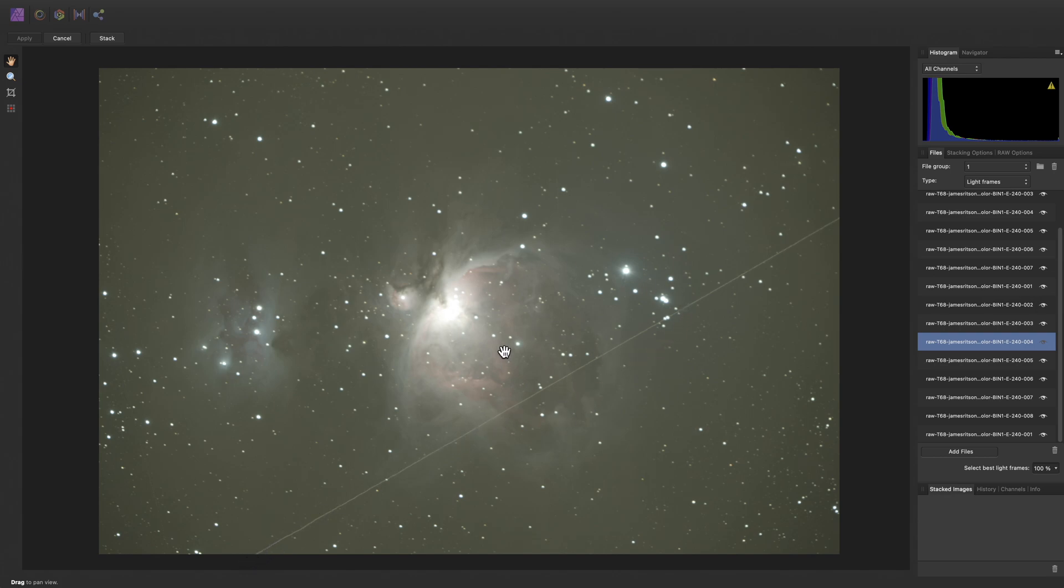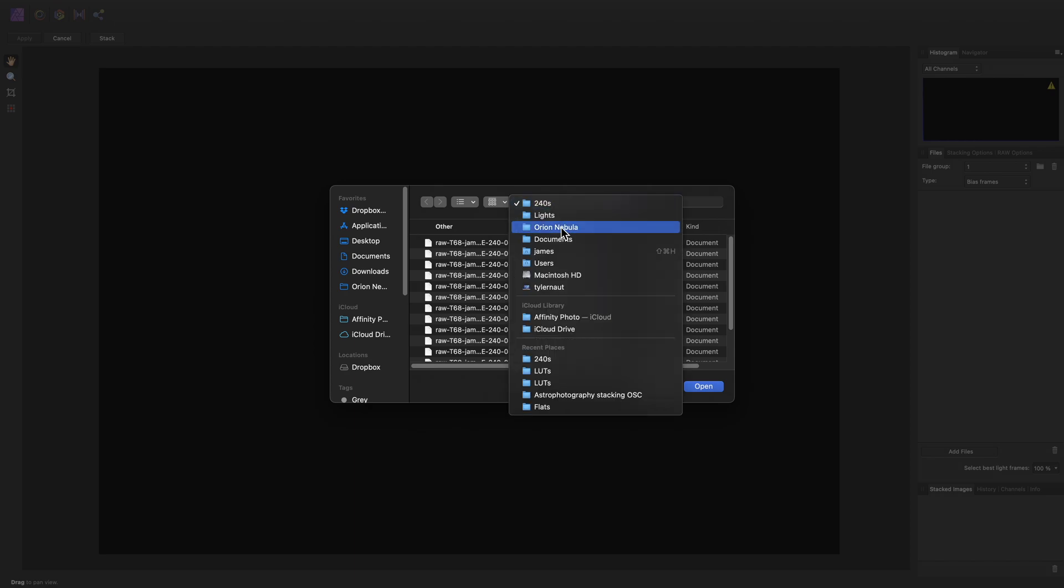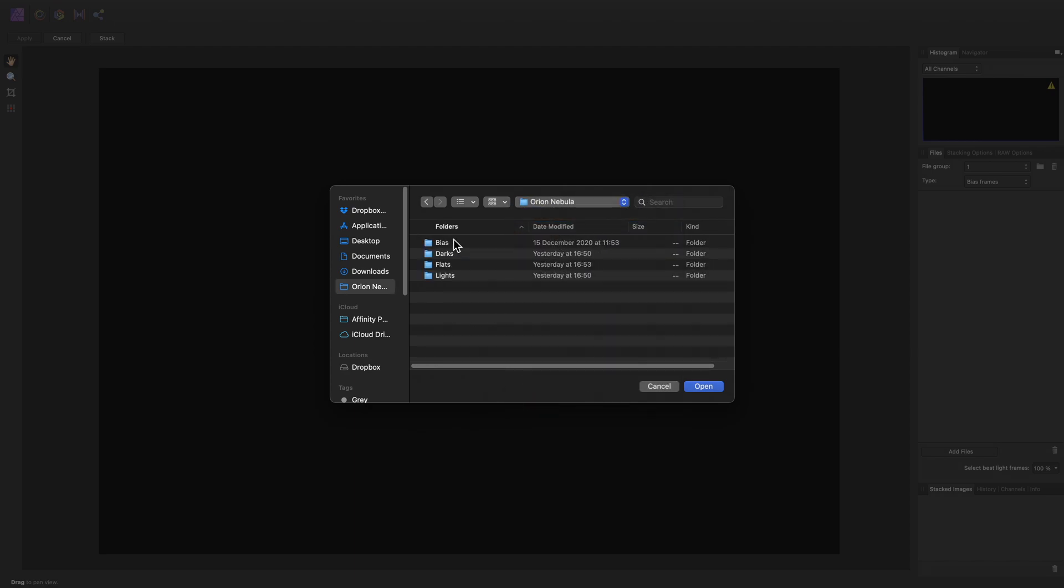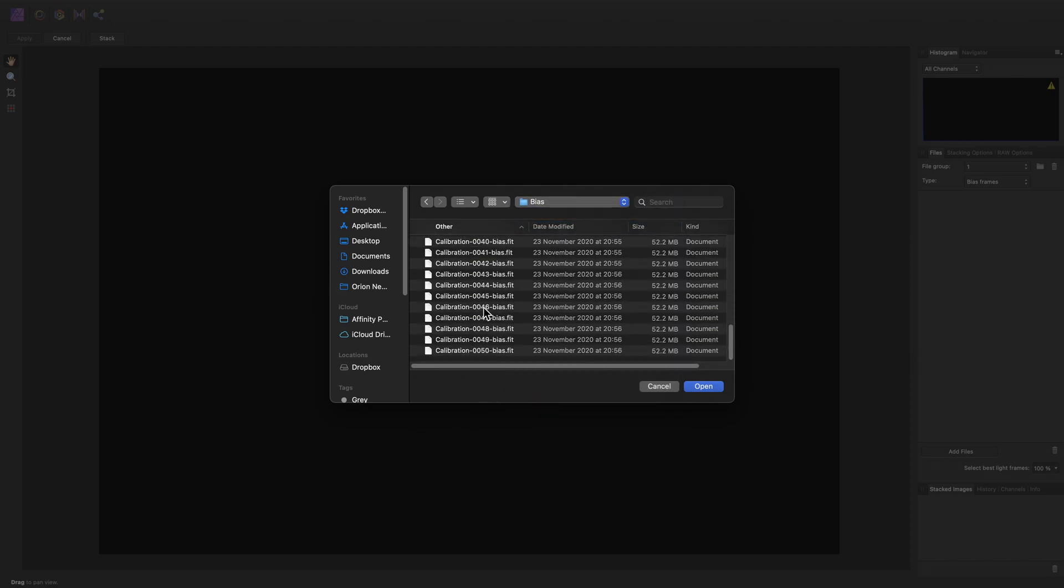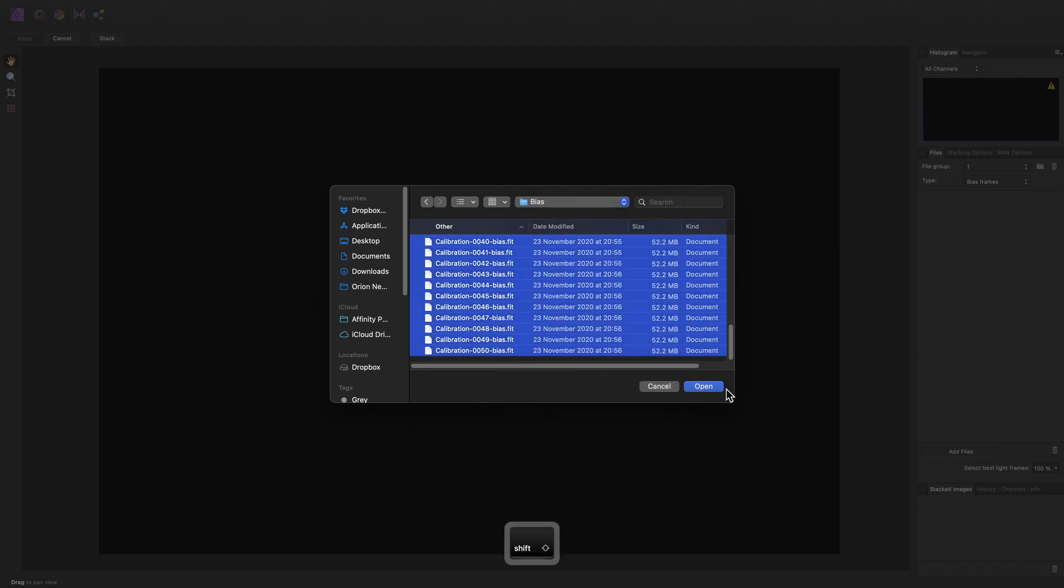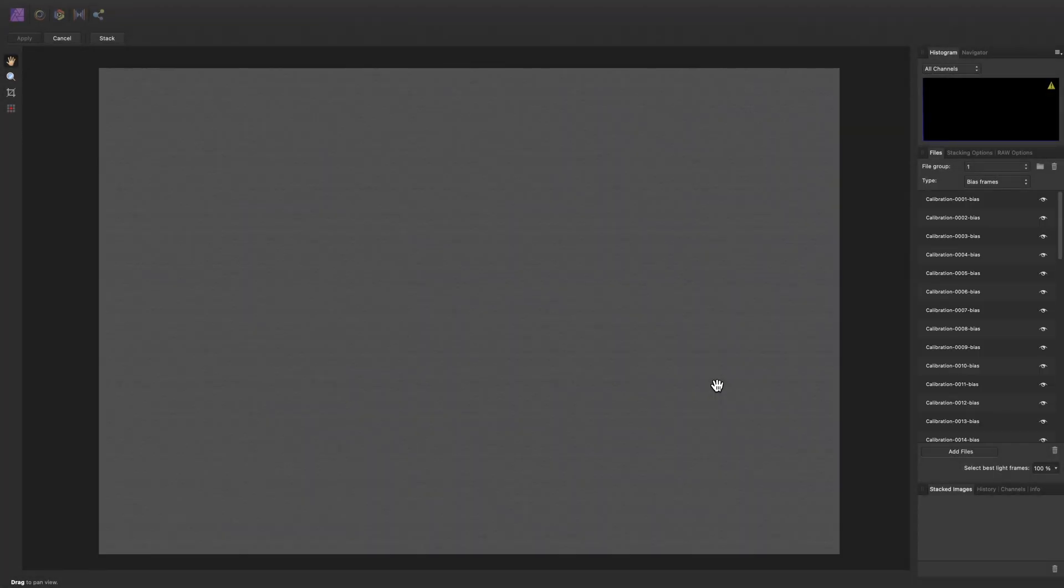Let's quickly add our calibration files. So I will add the bias frames, the dark frames.